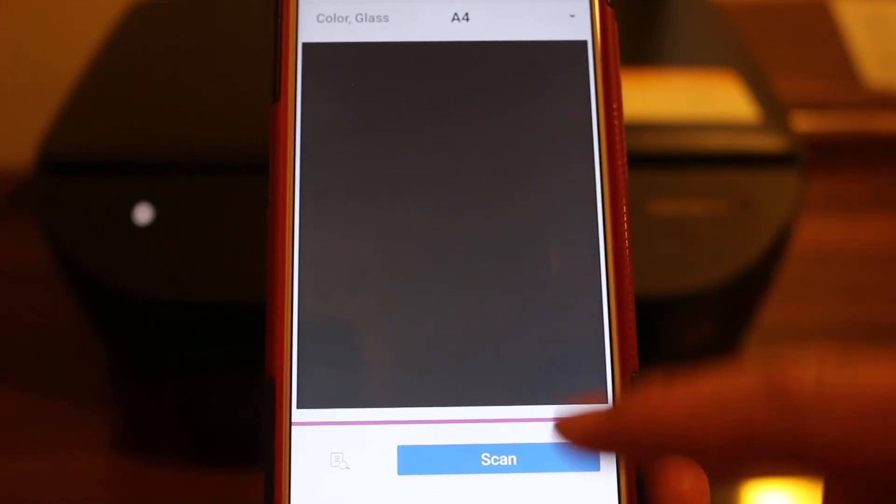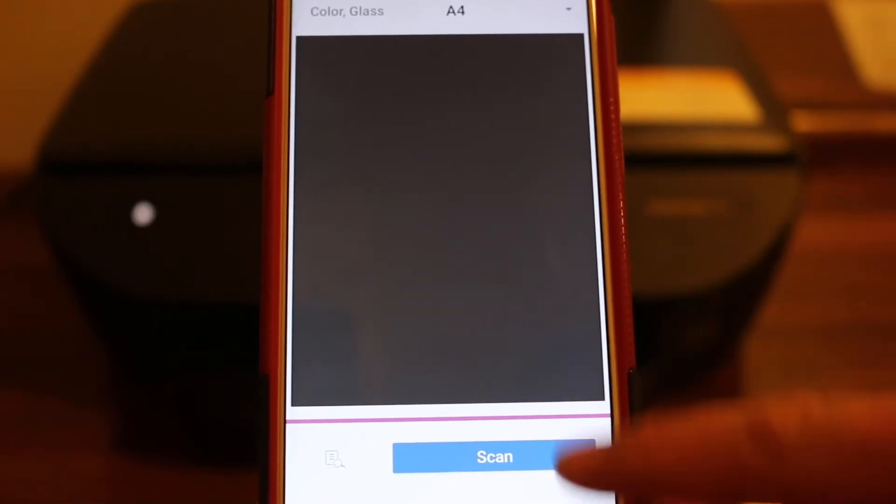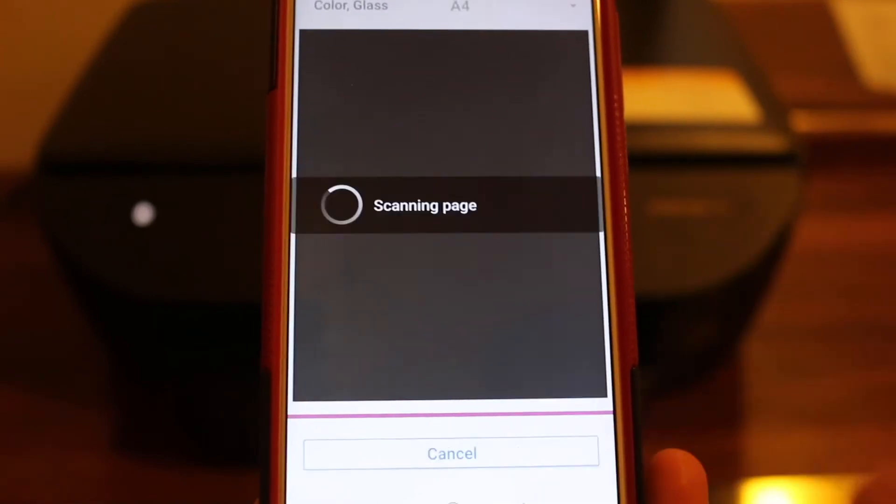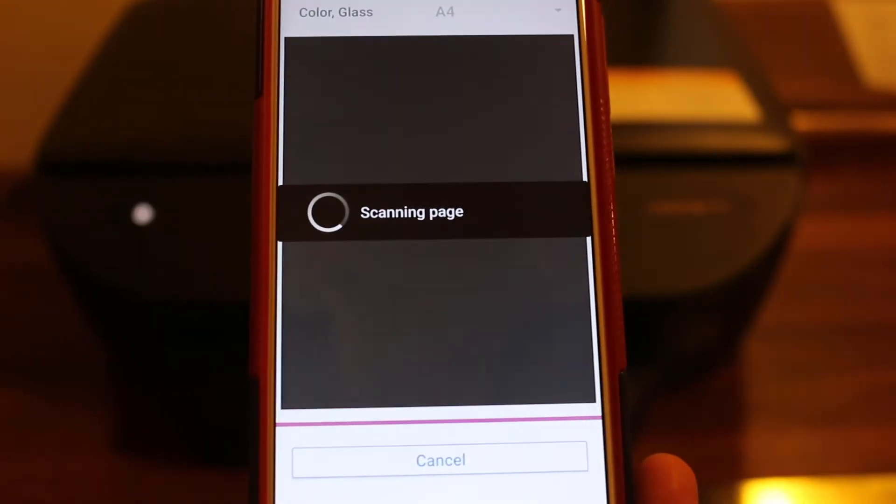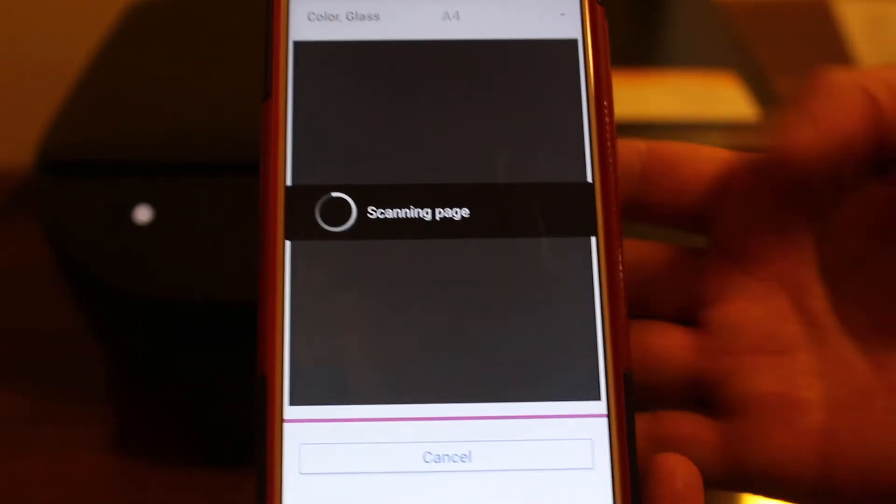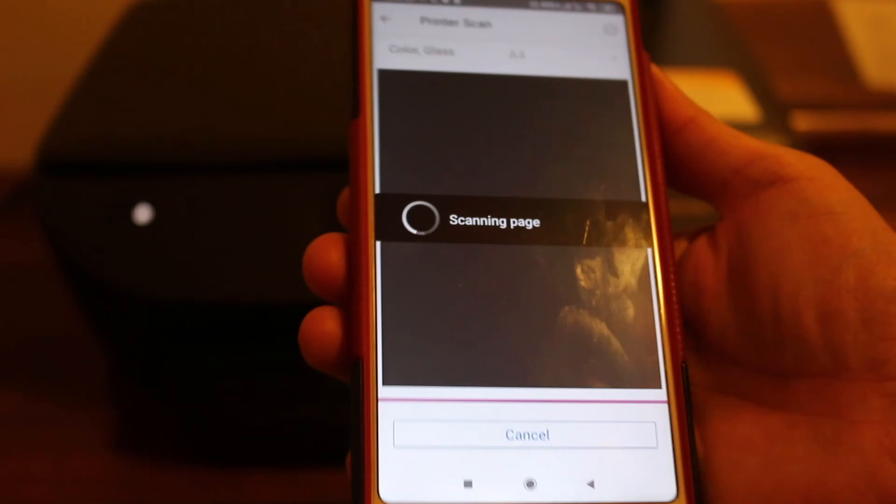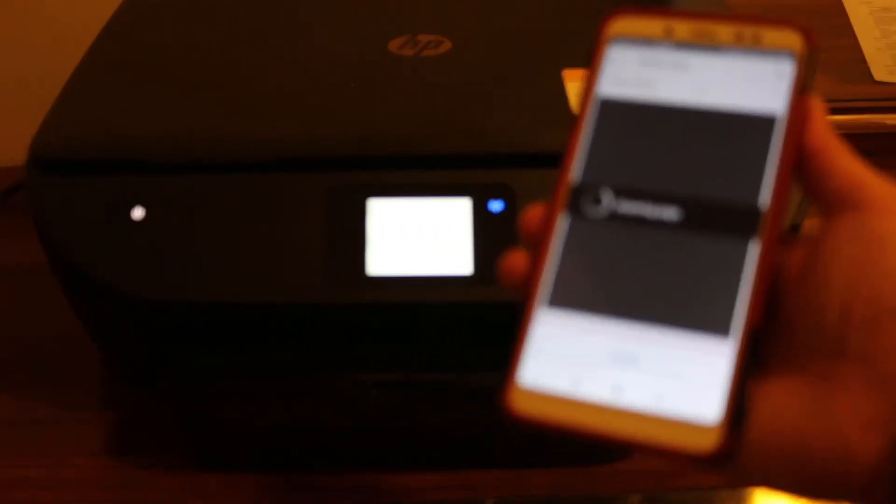You will see the screen and scan button here. Click again. Now it's scanning and we will wait for the scan to appear here.